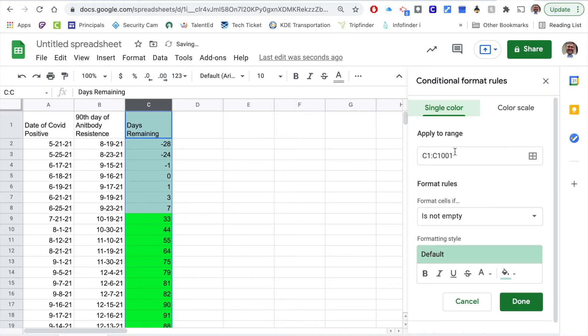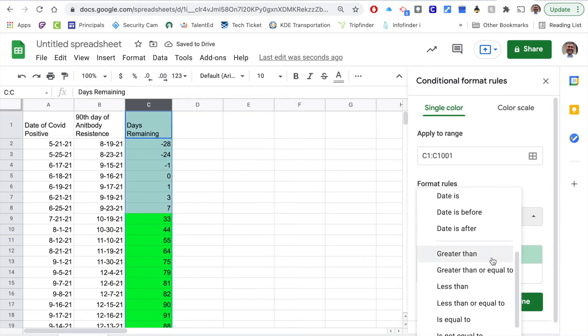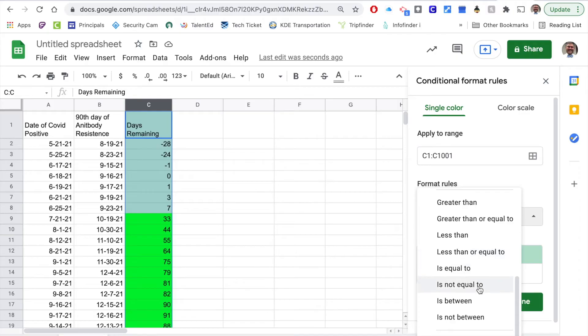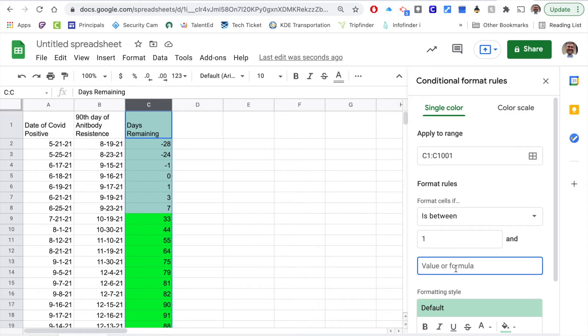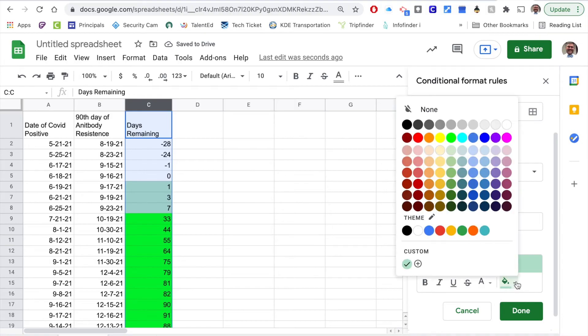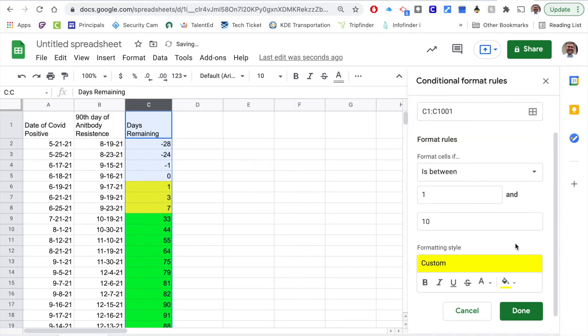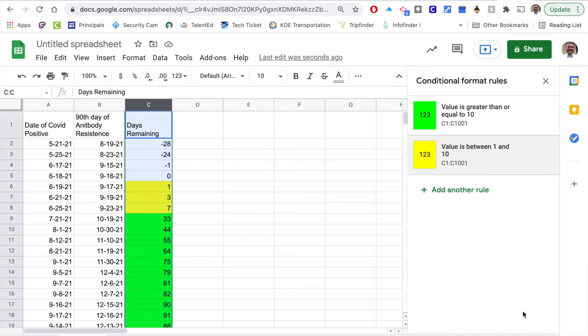If they're under 10 I'm going to say between, so I'm scrolling down here I'm going to say is between 1 and 10. I want it to highlight that in yellow to just give me a warning sign to say hey this student or faculty member is starting to get at the further end of that.